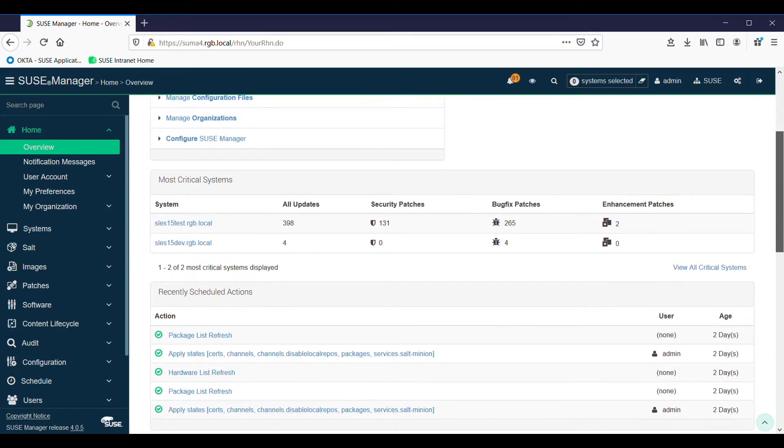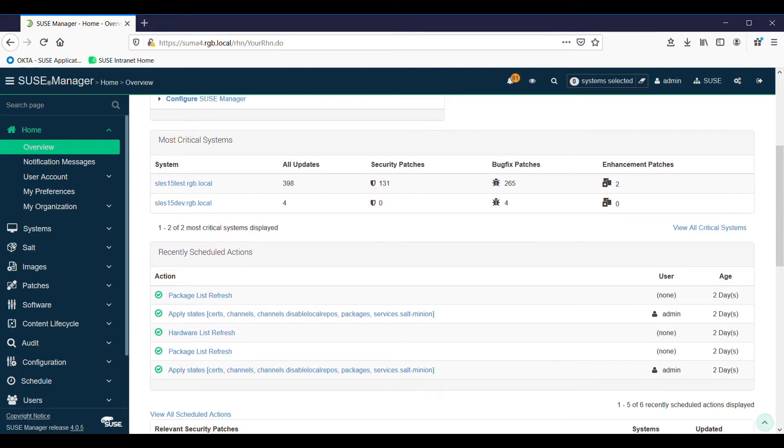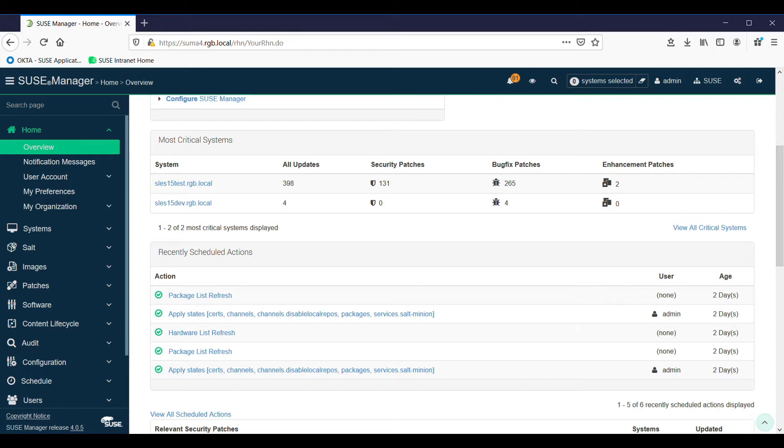Scrolling down the page gives us a view of our most critical systems. Since there's only two, they're both critical, and we can see there's a bunch of updates available for them. There's more for one than the other even though they're both SLES 15 Service Pack 1. The lower one, SLES 15 dev, I installed taking the option to download all the latest repositories a couple of days ago. The top one, SLES 15 test, I installed off an image that could be up to about a year old.